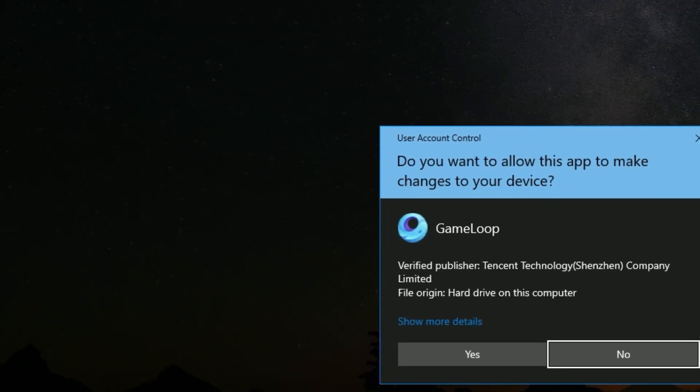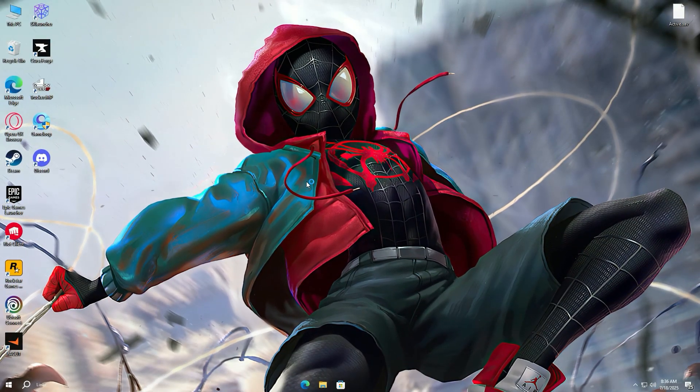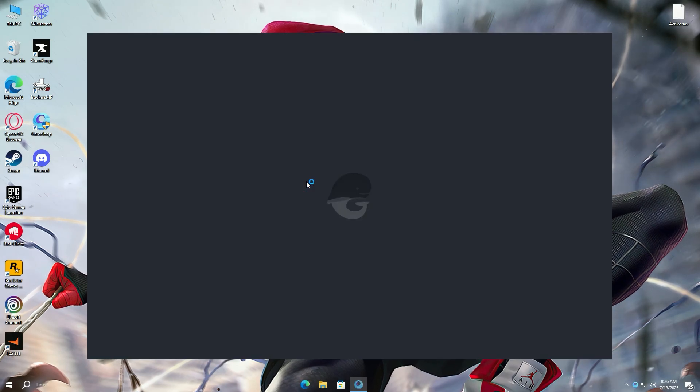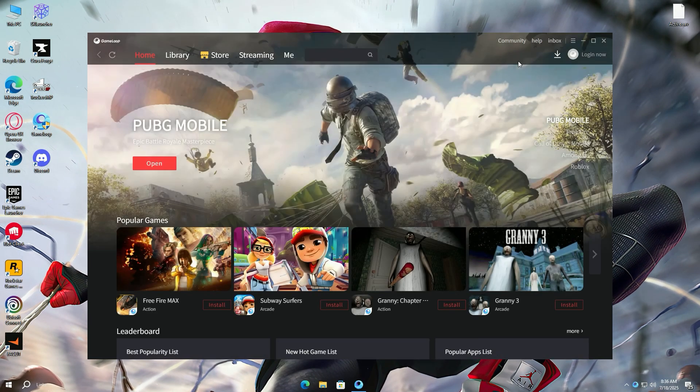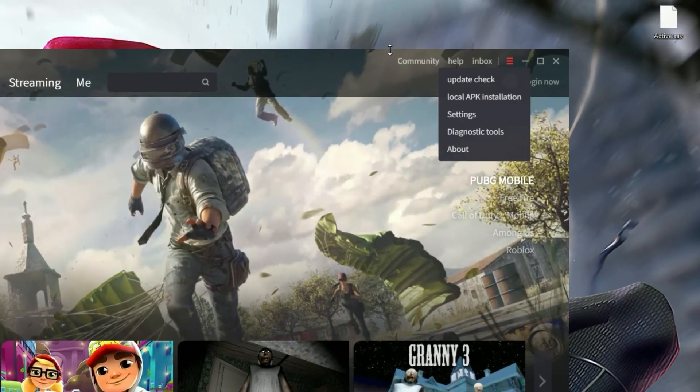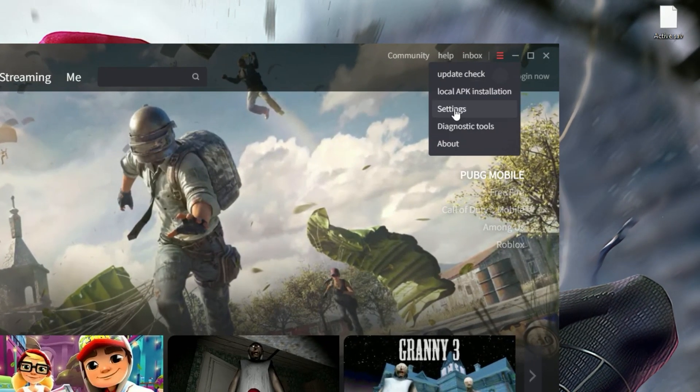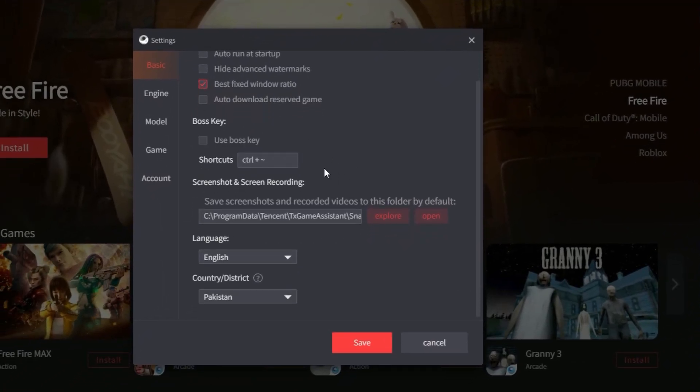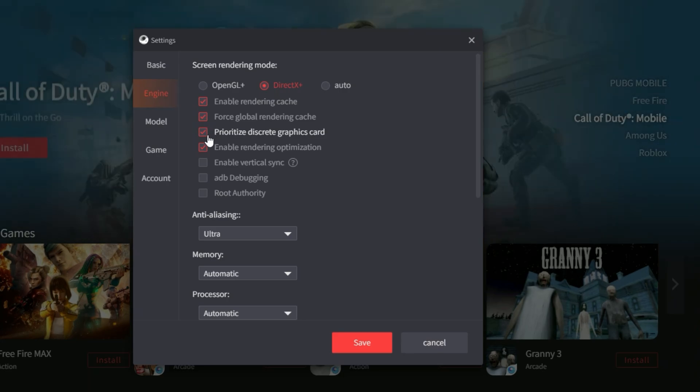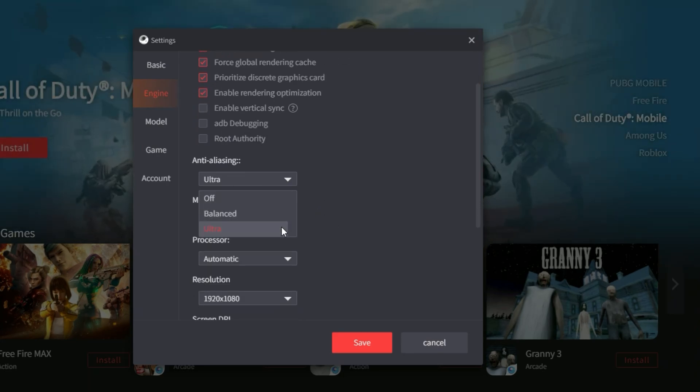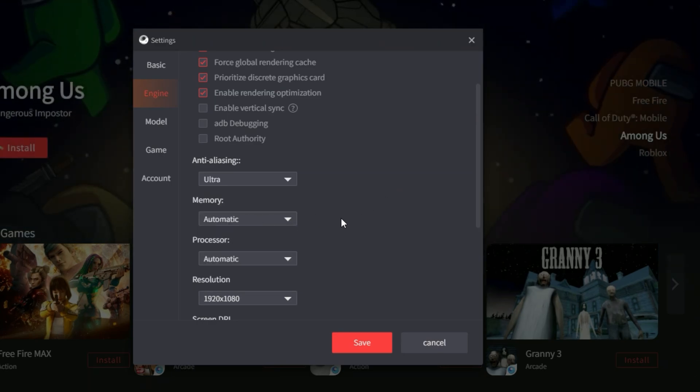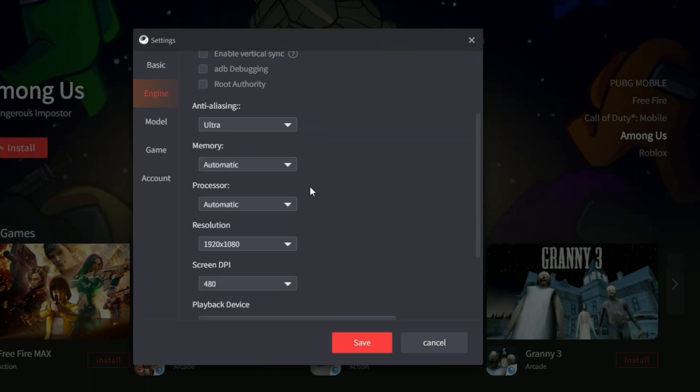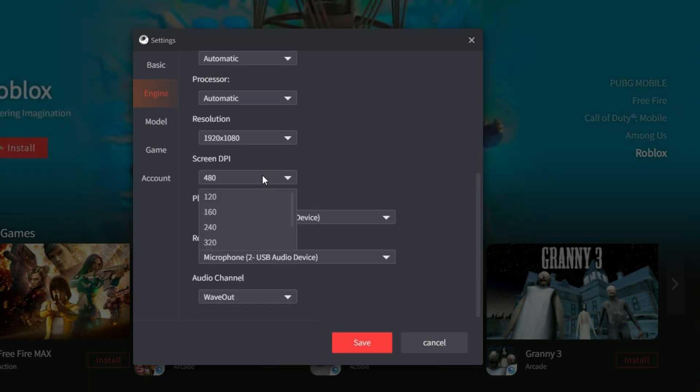First, open your Game Loop Emulator and go into Game Loop Settings. Then, copy all of my settings. You can test DirectX and OpenGL and select whichever works better for you. In my case, DirectX works fine for me. Enable the first four options, select Ultra at Anti-Aliasing option, leave processor and memory at Auto, select your resolution and 480 DPI.